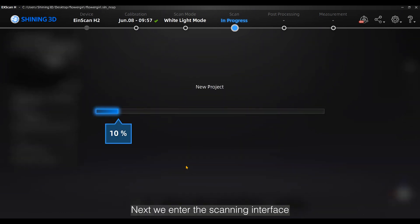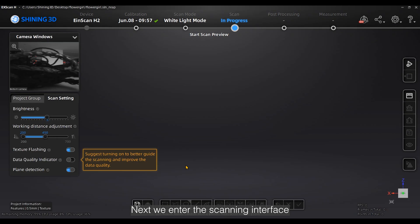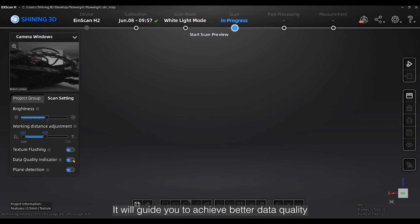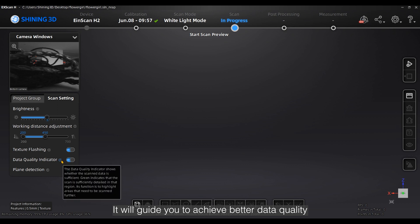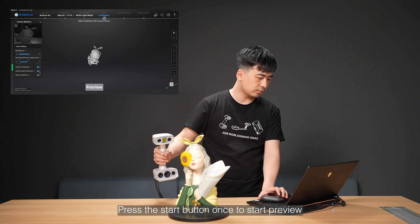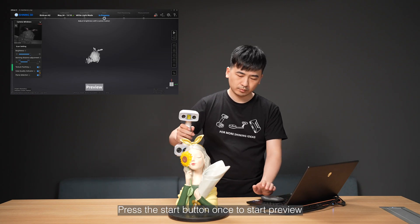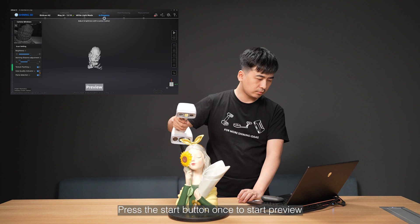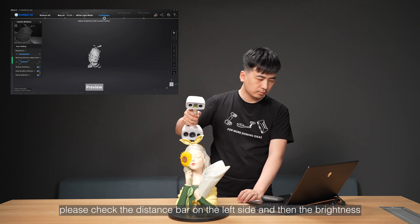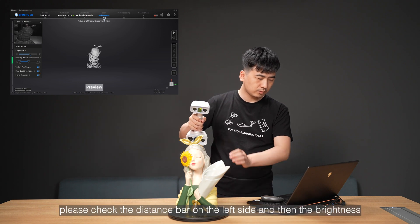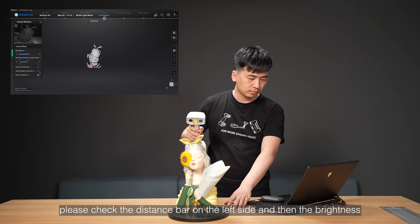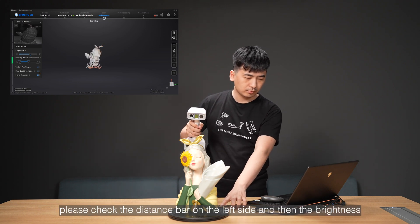We enter the scanning interface. Turn on the data quality indicator if needed — it will guide you to achieve better data quality. Press the start button once to start preview. In the preview, please check the distance bar on the left side and then the brightness.